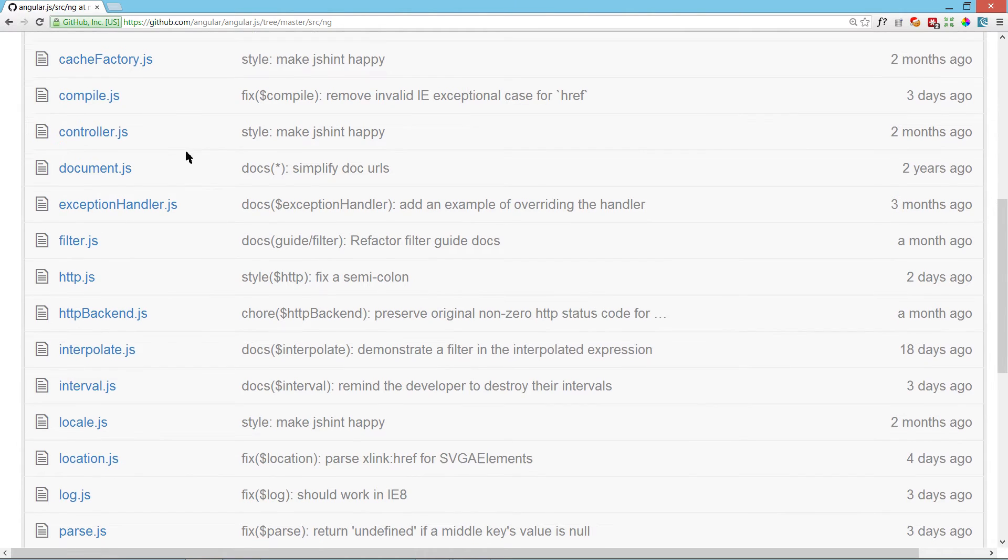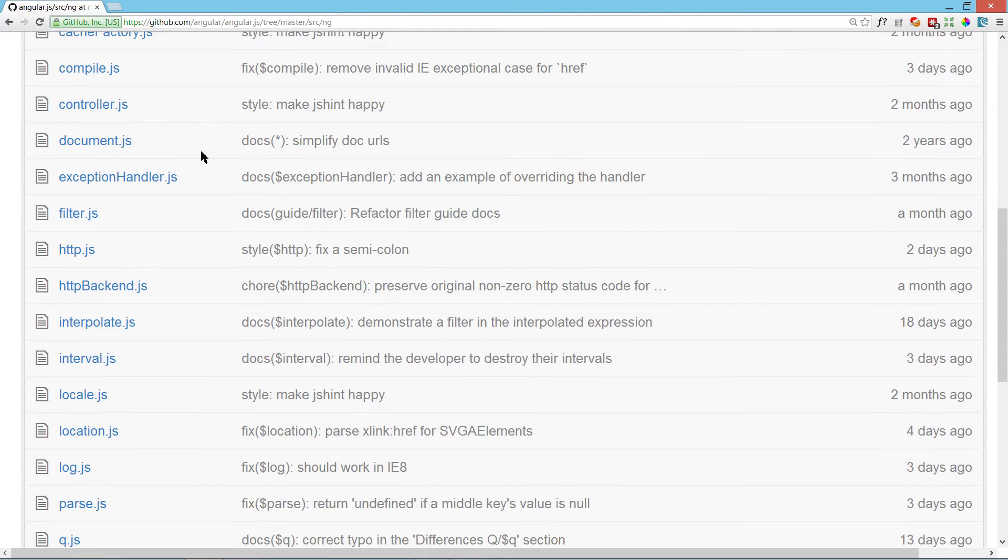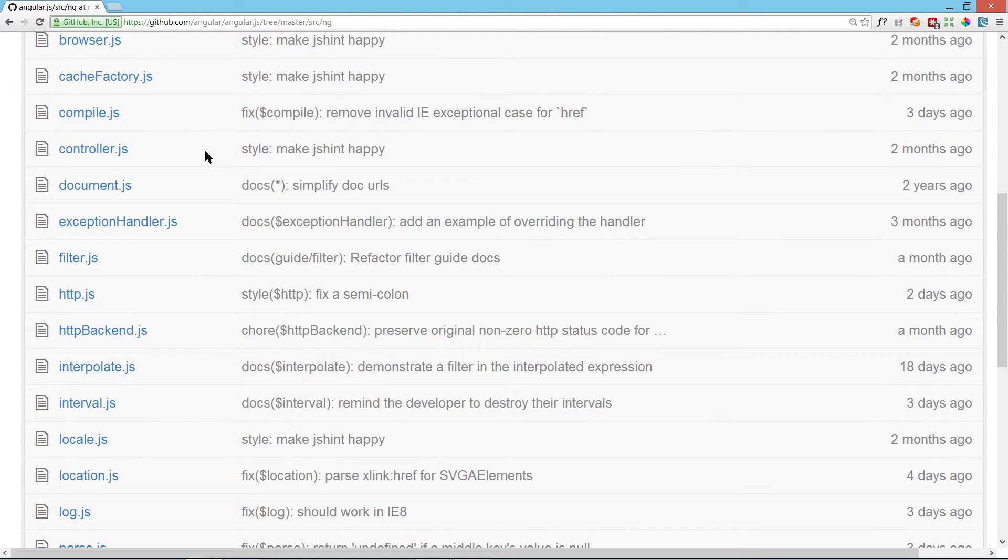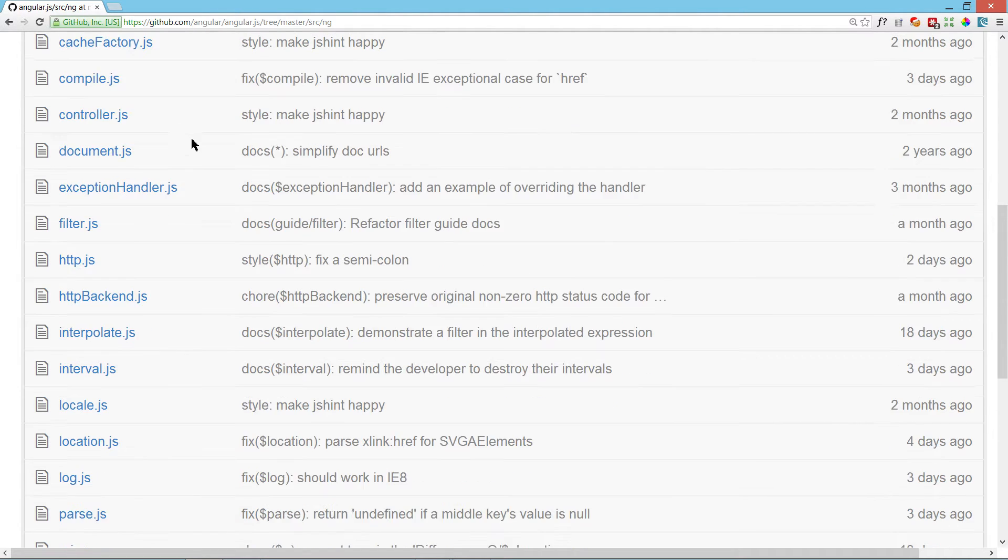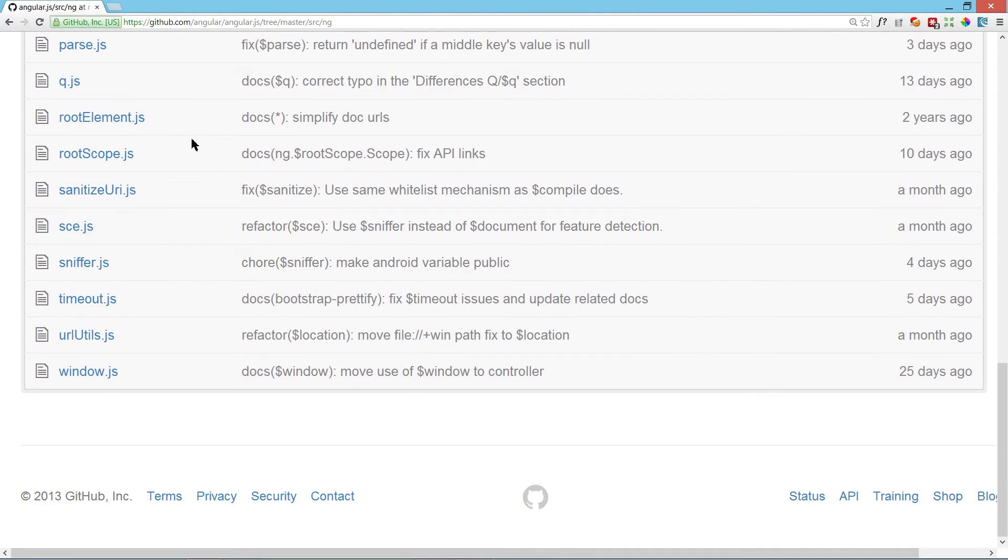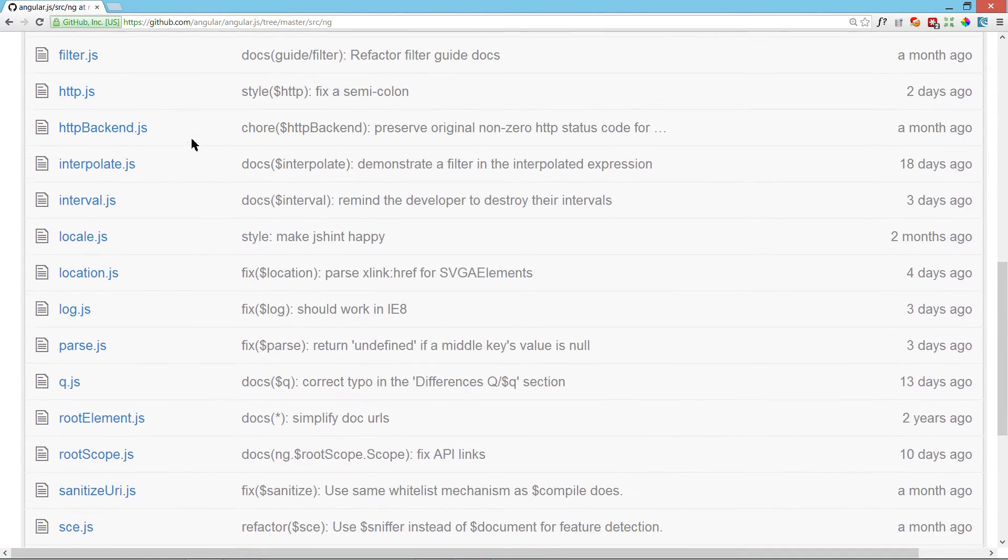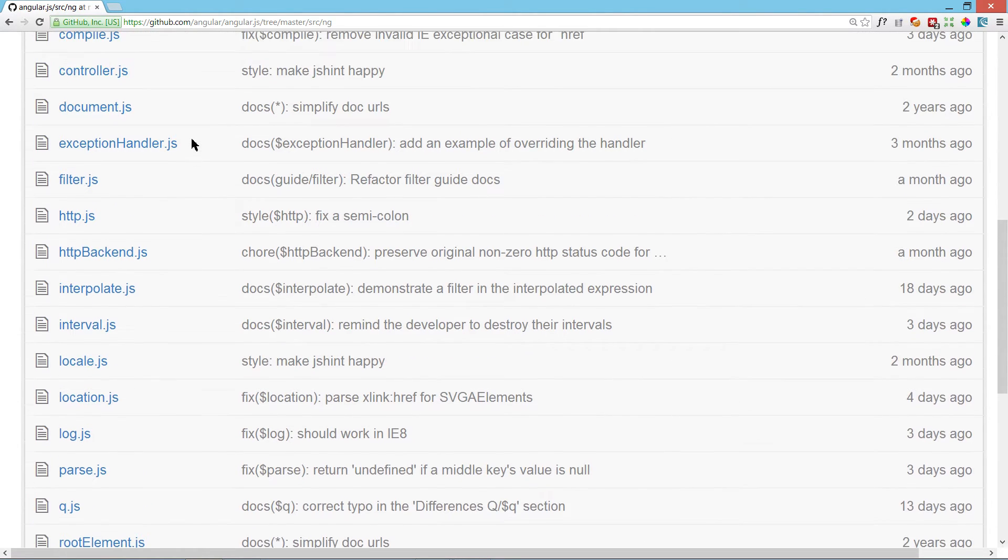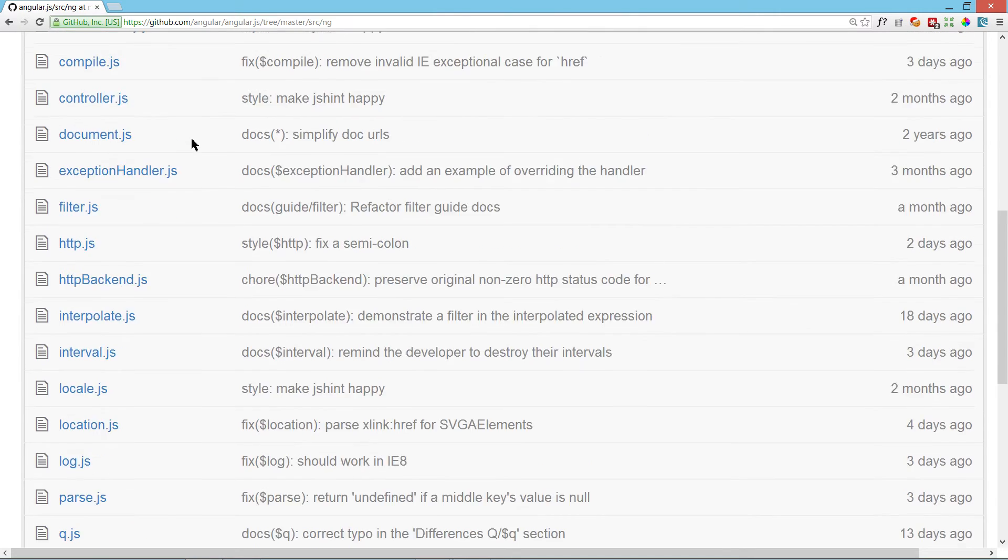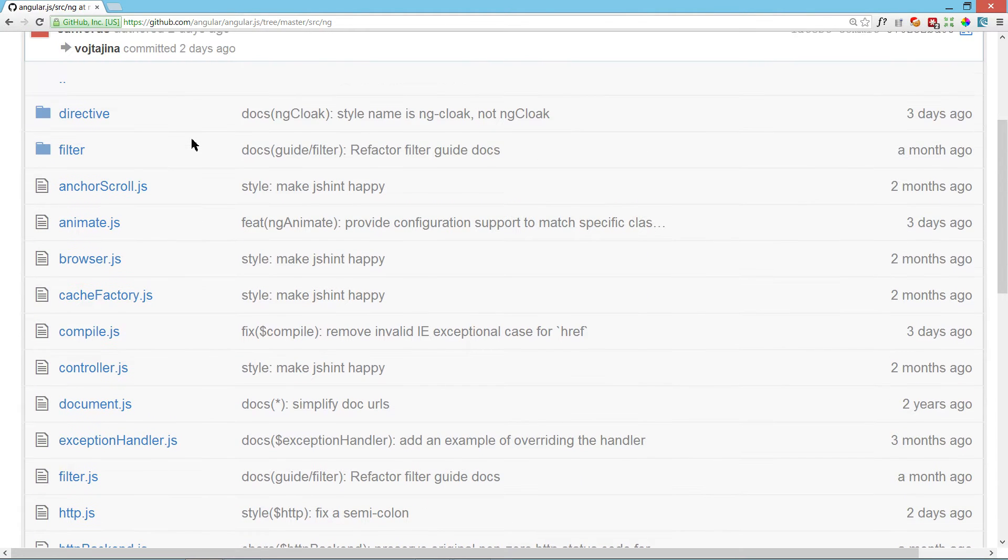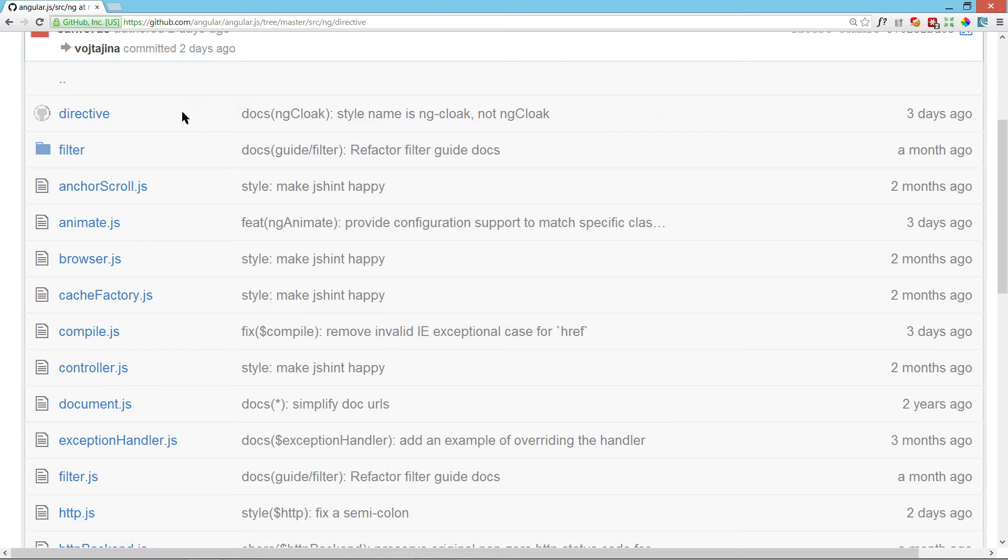Is it here? Because it's used by controllers. Doesn't look like it. So let's go to the directive folder.